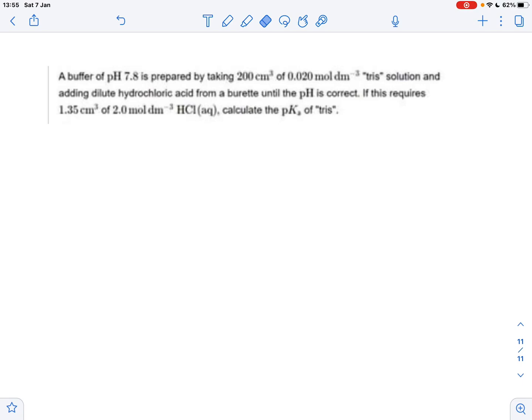Here's an interesting question. A buffer of pH 7.8 is prepared by taking 200 cubic centimeters of a 0.02 mole per cubic decimeter Tris solution. Tris is a very common buffer in biochemistry and chemistry. The question involves adding dilute hydrochloric acid from a burette until the pH is 7.8, using 1.35 cubic centimeters of a 2 mole per cubic decimeter hydrochloric acid solution. We need to find the pKa of this Tris buffer.